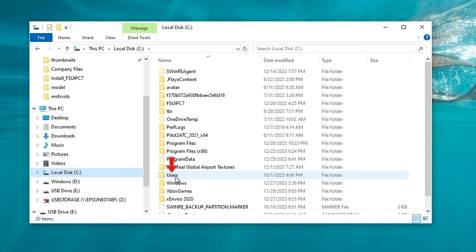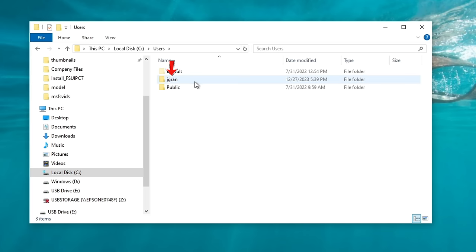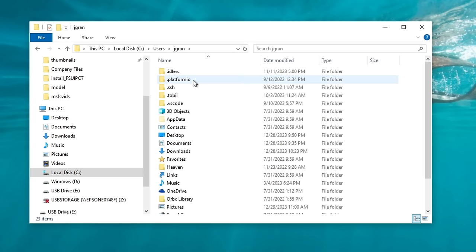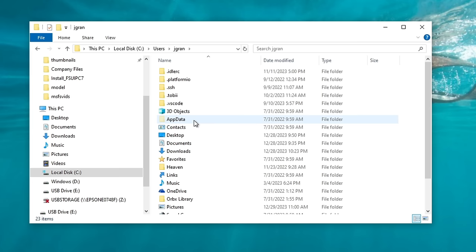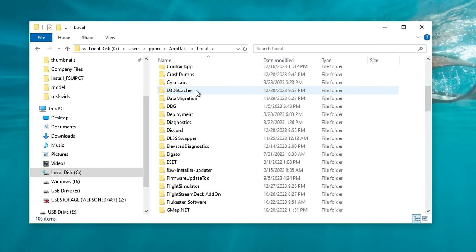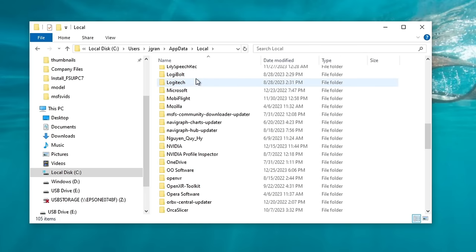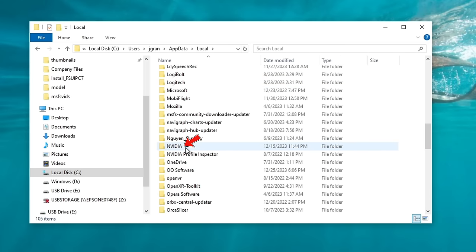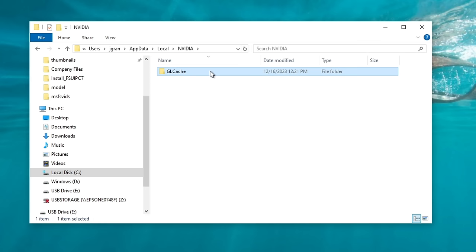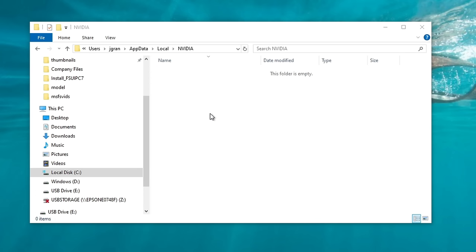From here, we're going to go over and click on Users, double-click your username, and then go down to App Data. From here, we're going to double-click on Local, and then scroll all the way down until you find the NVIDIA folder. Double-click there — this should be the location for the NVIDIA GL cache. Click on the folder, and then click the Delete button. This should delete the entire folder and all the contents within.